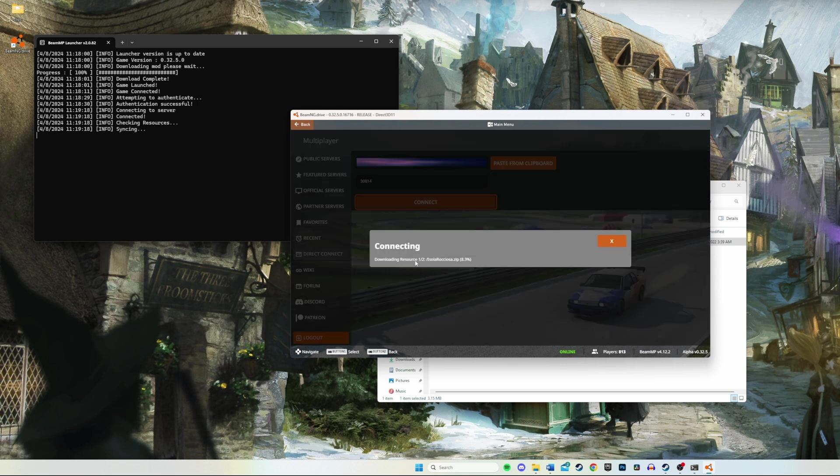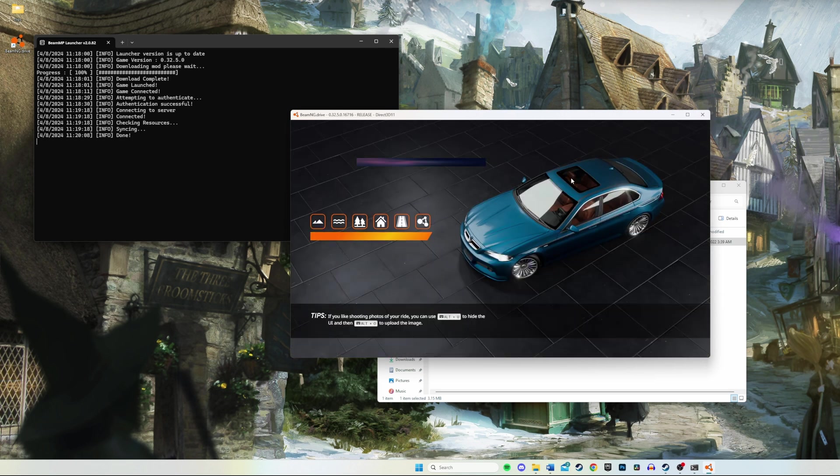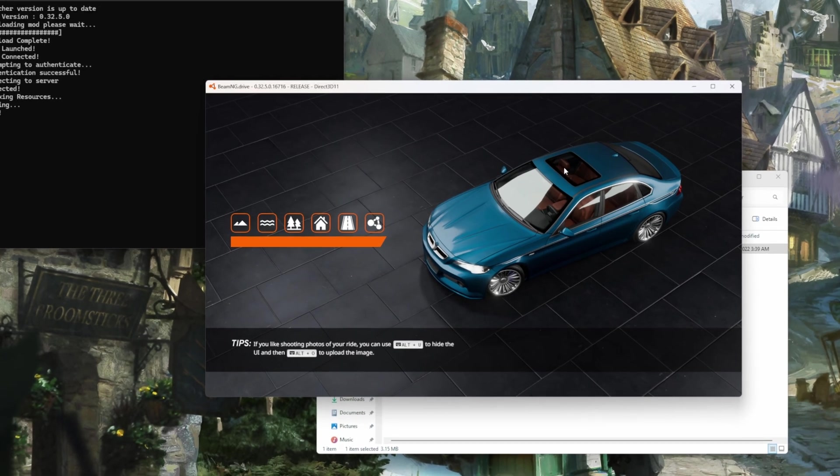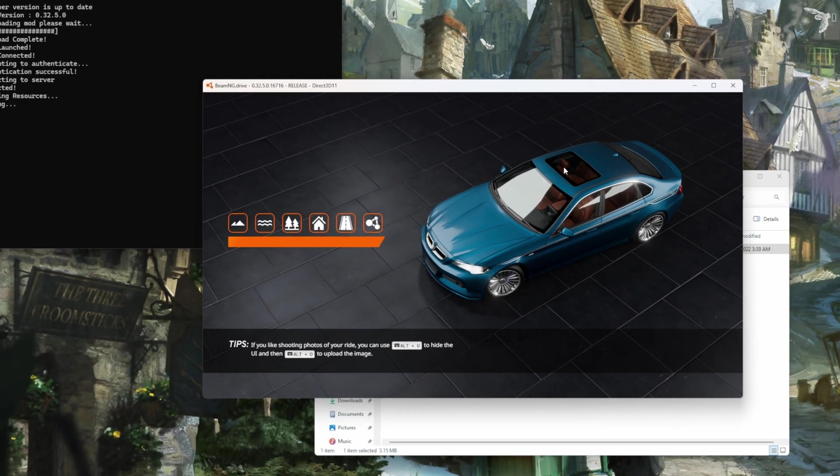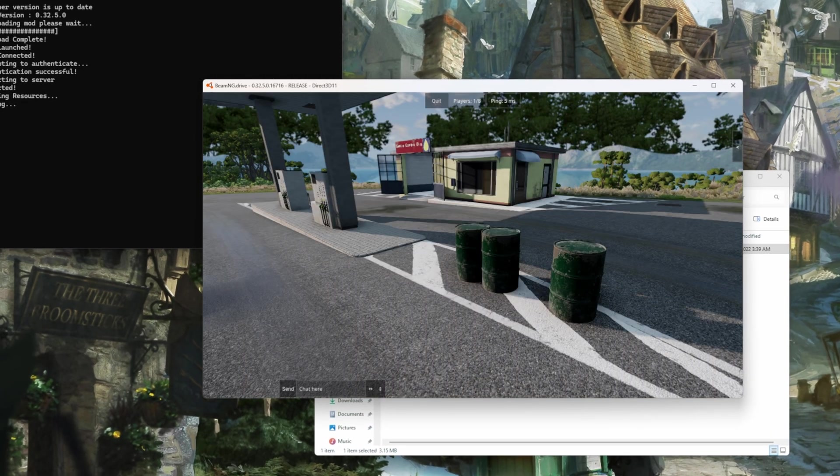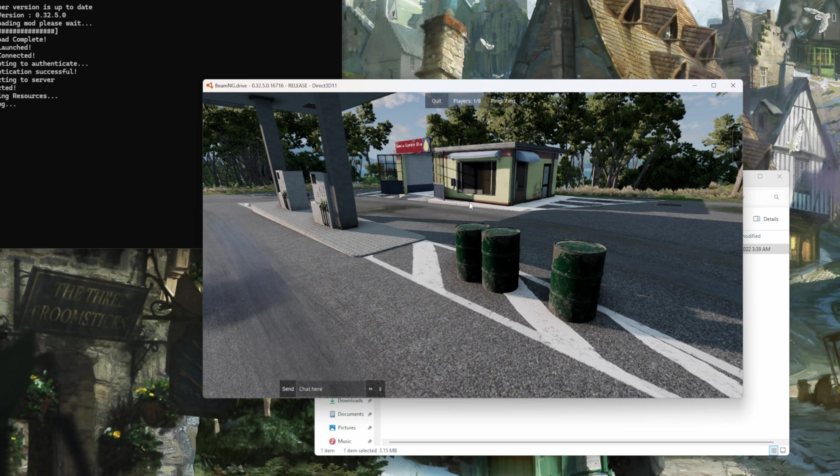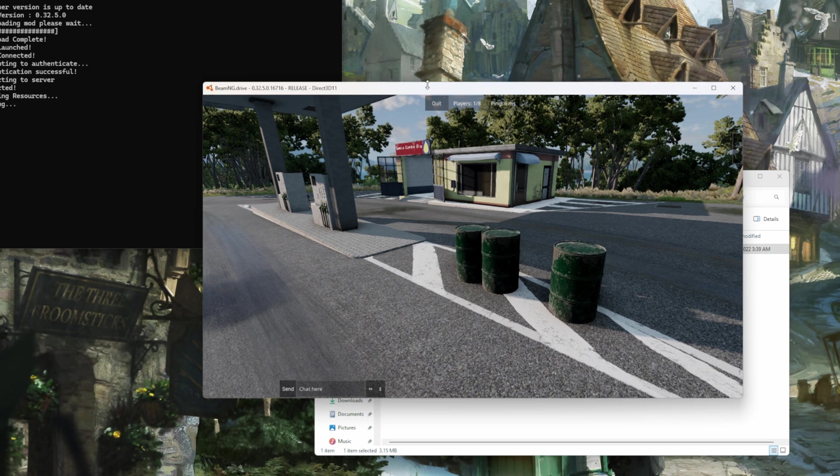Hit connect, and we should be installing our mods, as you can see. So our new map is loading up. And after that, our car should be downloading. And as you can see, we're actually loading up our server right now. Okay, and we are in.